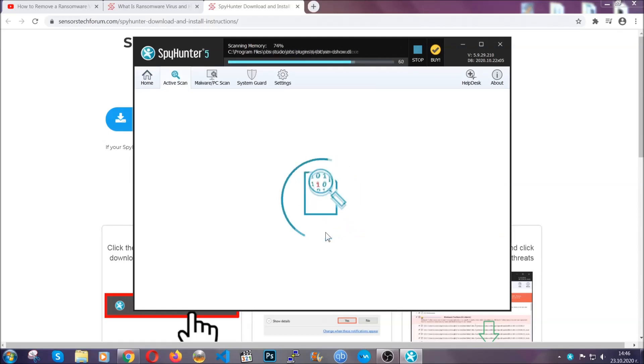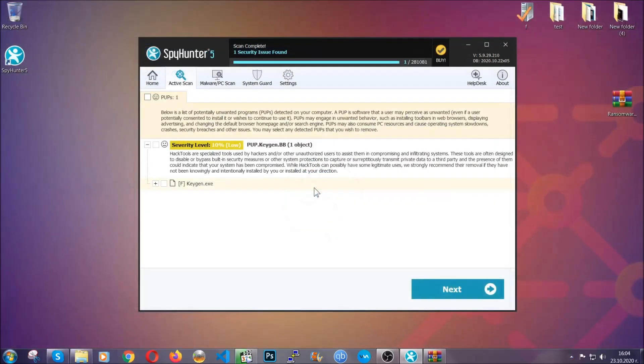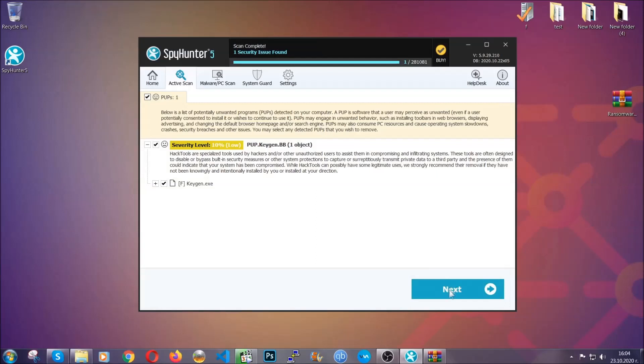When the scan is done, it's going to show you the detected items. All you have to do is mark them with your mouse and remove them. Now, this is very convenient and a fast method to do it. It's as easy as that, guys.